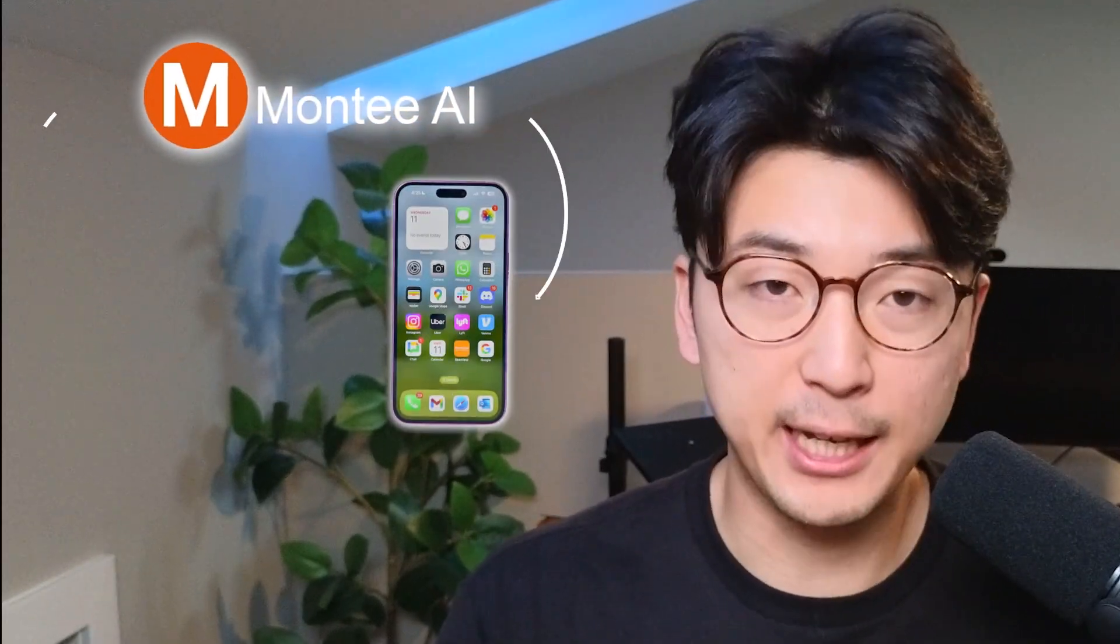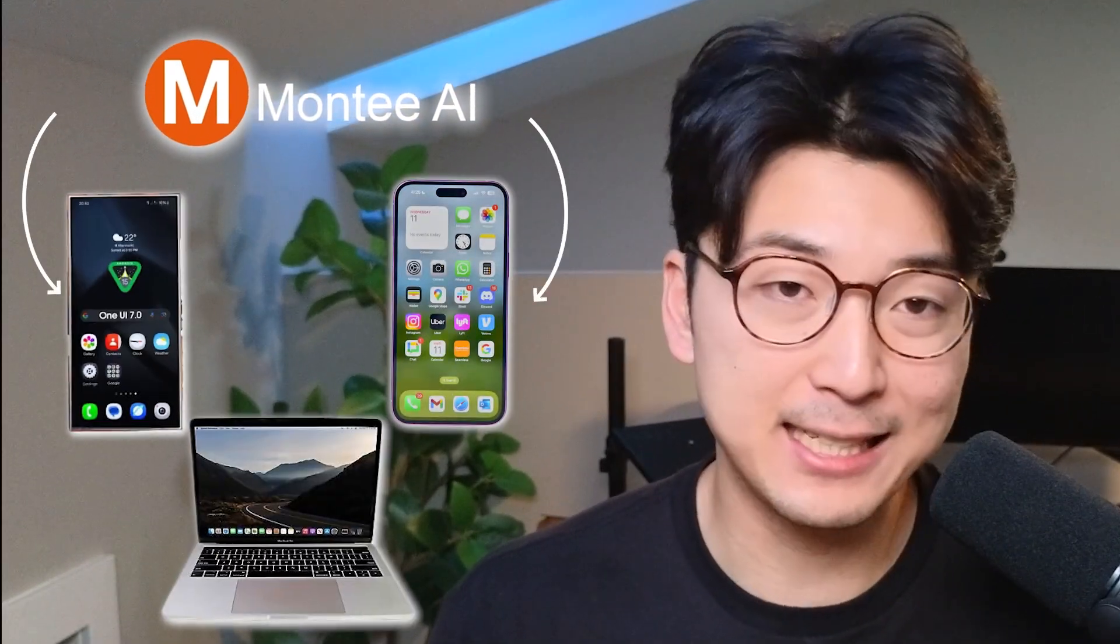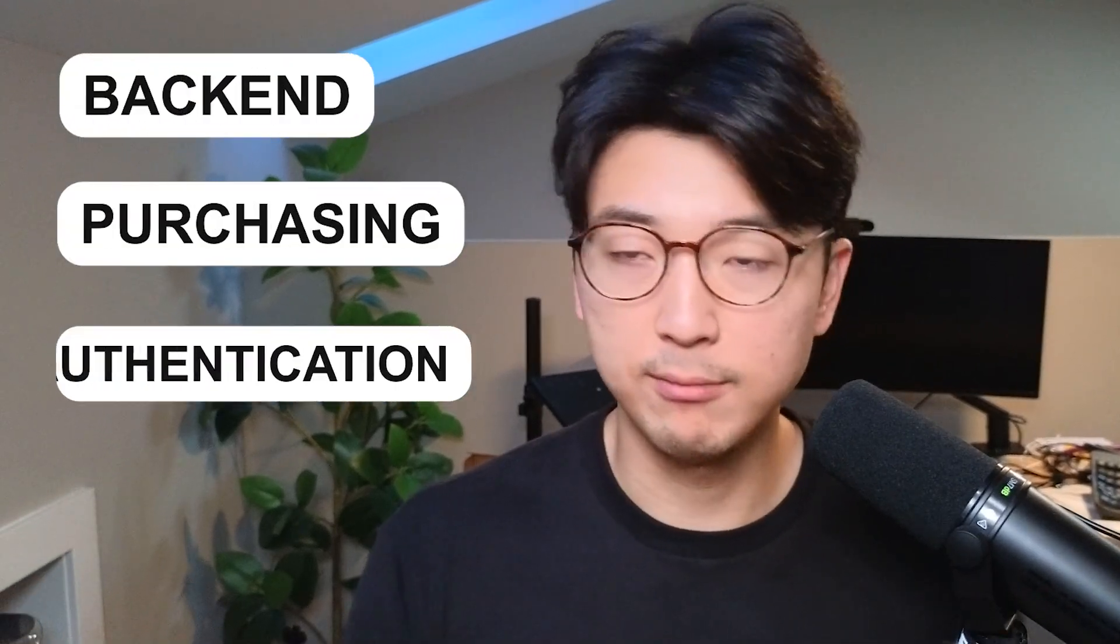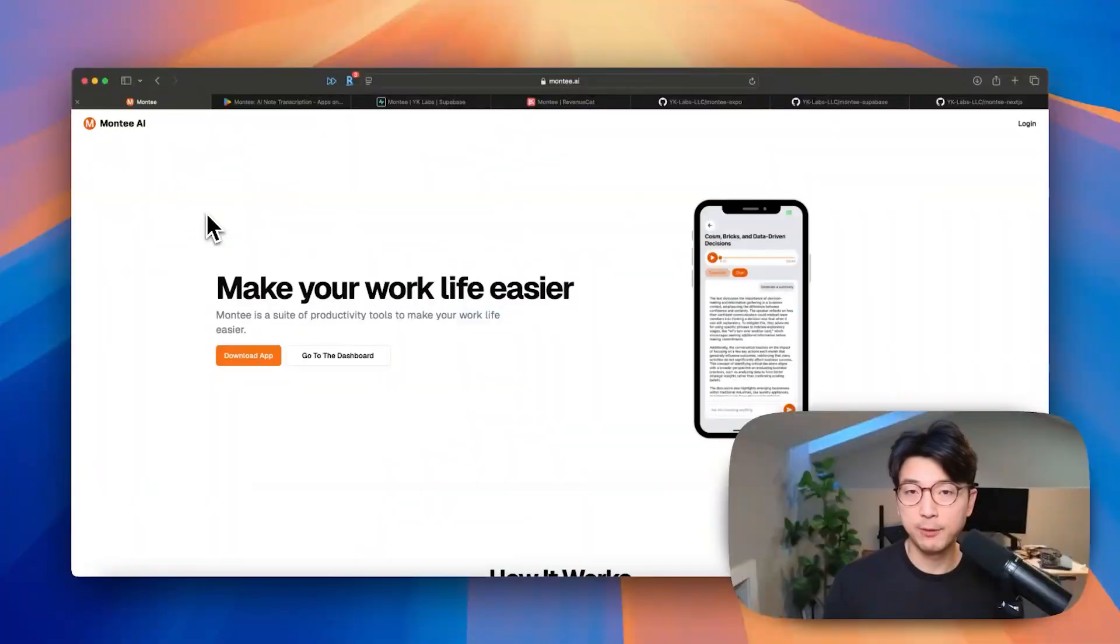I recently built an app that is cross-platform across iOS, Android, and desktop web. In this video, I want to talk about the tech stack setup between the two applications and how I configure everything to share all common components together, as well as sharing common logic like backend, purchasing, and authentication. So let's get into it.